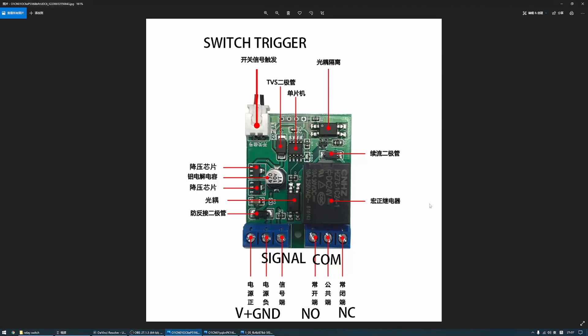Here is what it looks like inside this relay. The relay has two ways to be triggered. One is the switch trigger. Once the two wires are connected, the relay will be triggered.